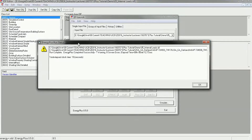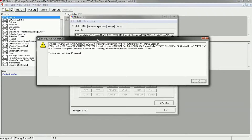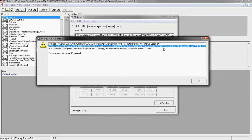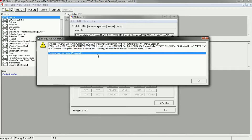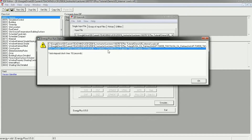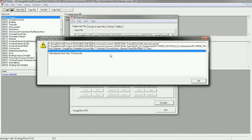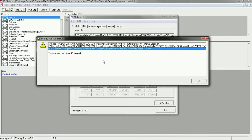It's extremely important when you get this dialog box to read it carefully and make sure that it ran as you expected. It tells you the two input files — the internal loads IDF and the weather file — and then it says run complete: EnergyPlus completed successfully, one warning, zero severe errors, elapsed time 12 seconds. The first thing you should do is jump for joy because you have zero severe errors — that's wonderful and cause for celebration.